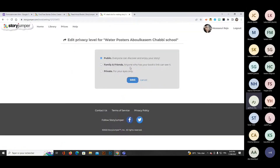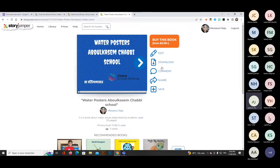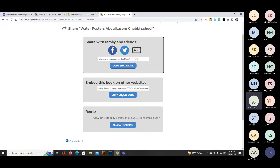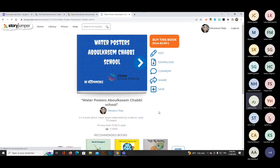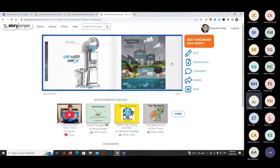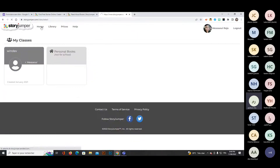You can edit the privacy settings: family and friends only, anyone with the link, or private. On the right, there are options to buy this book (premium), edit, download, write a comment for the author, share on social media, copy an embed code for your school website, or allow remixing. The book shown was a collection of student posters about water scarcity and water problems.